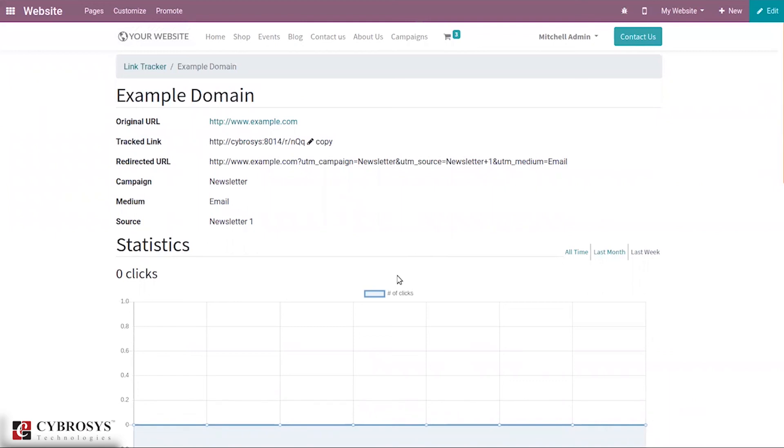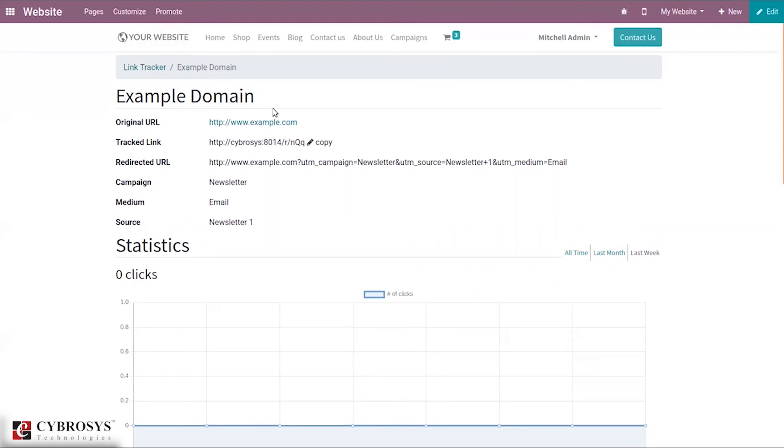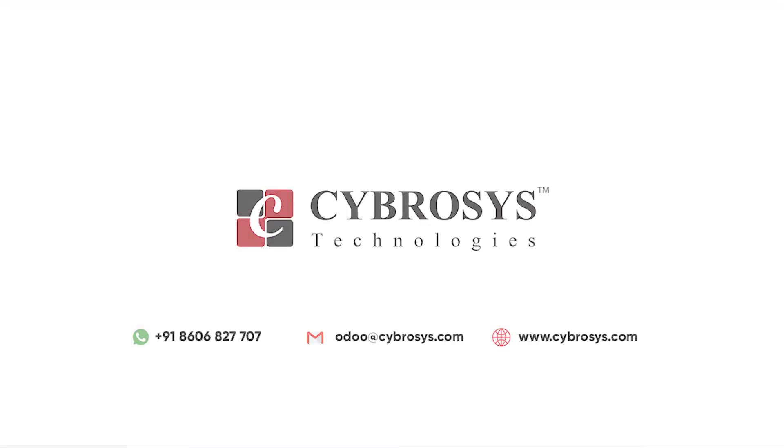This is how we track links using link tracker in Odoo 14 website. We also have a separate module for link tracker so we will be discussing about that later in coming videos. If you are interested in knowing more about this or looking for any Odoo implementation or customization in your business, drop your request to odoo@cybrosys.com.